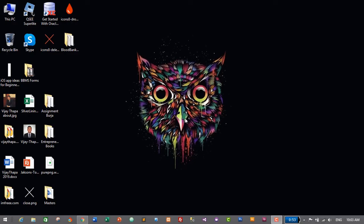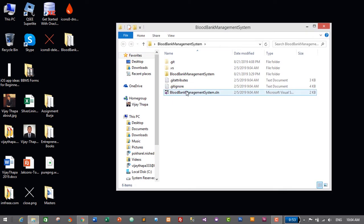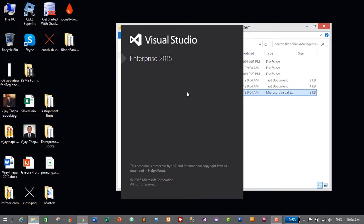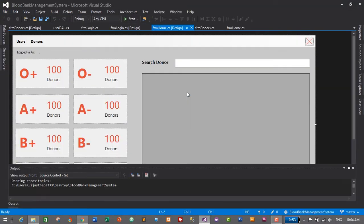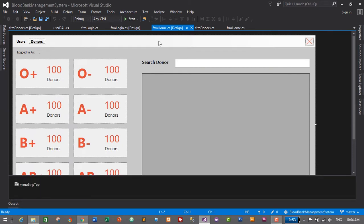First of all let's open our project which is Blood Bank Management System — it's on my desktop. I'll open the solution file which is Blood Bank Management Solution, and it will open in our IDE which is Visual Studio. This is the dashboard for our application, and here we are displaying the username of the logged-in user.